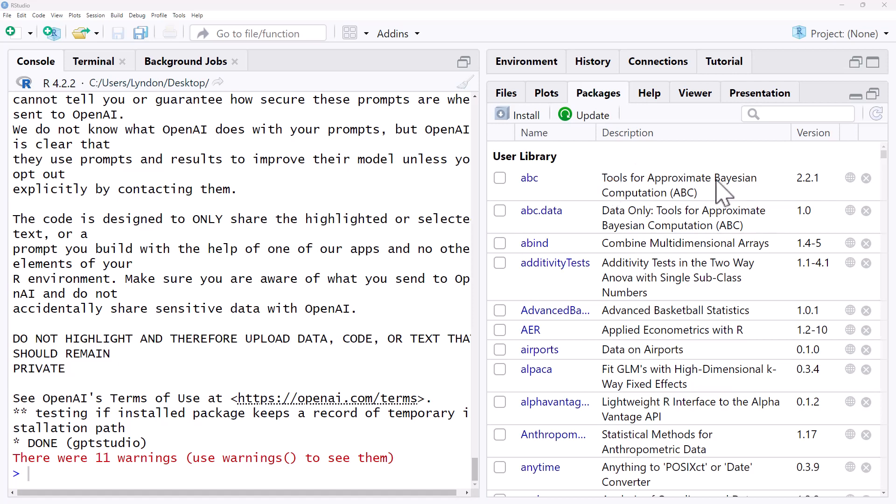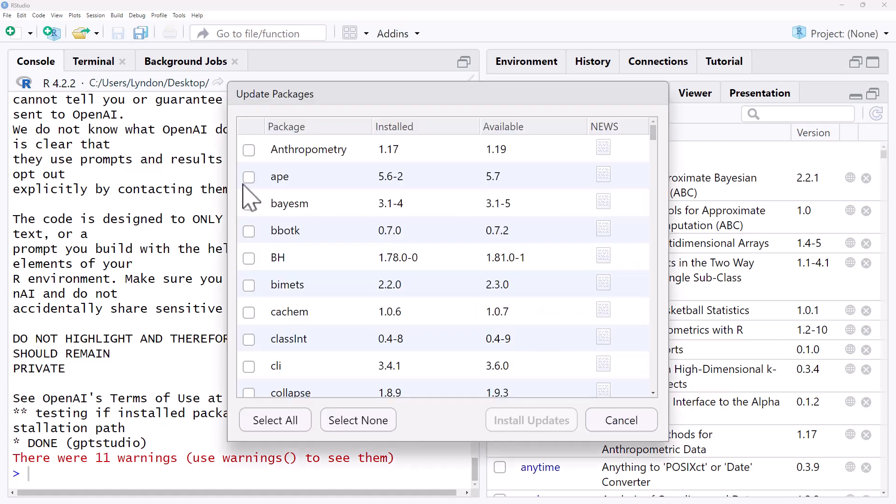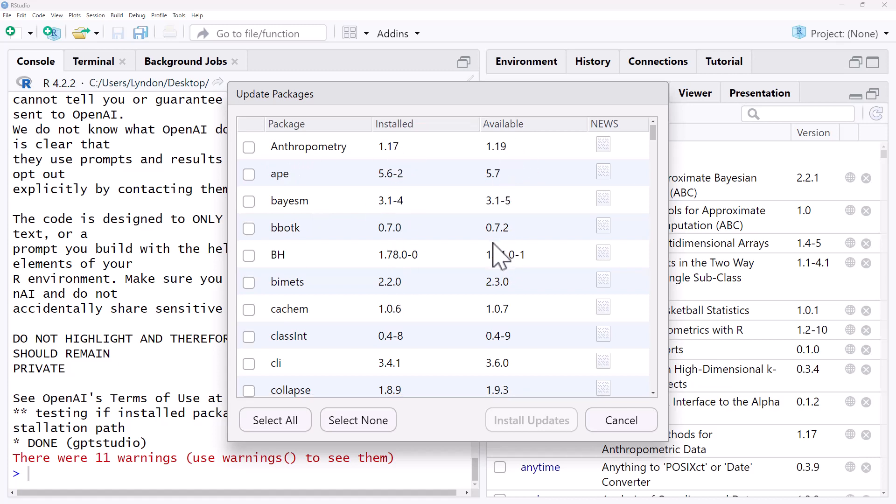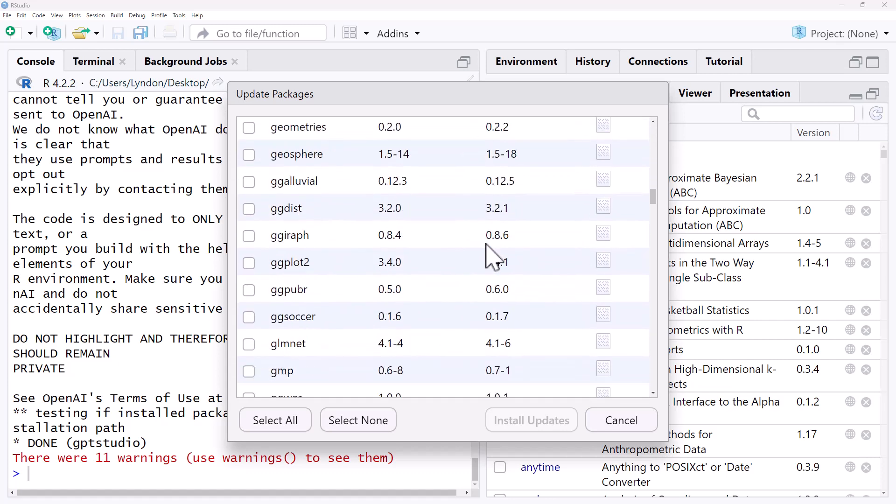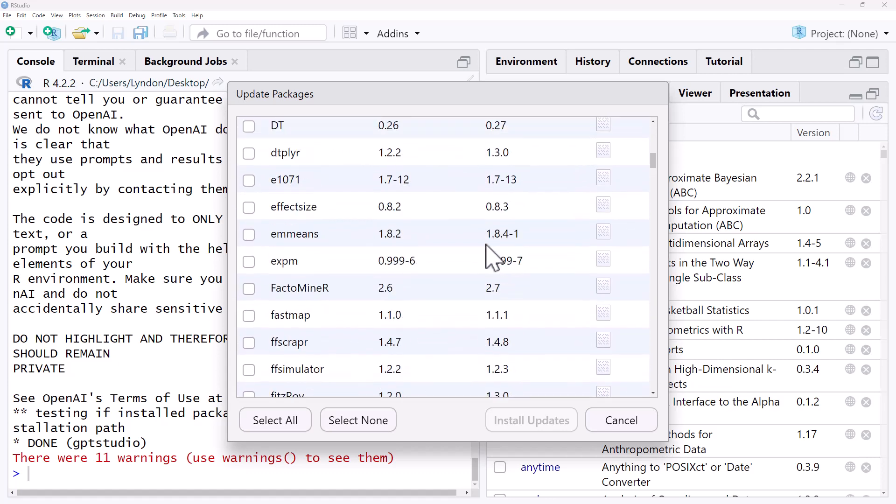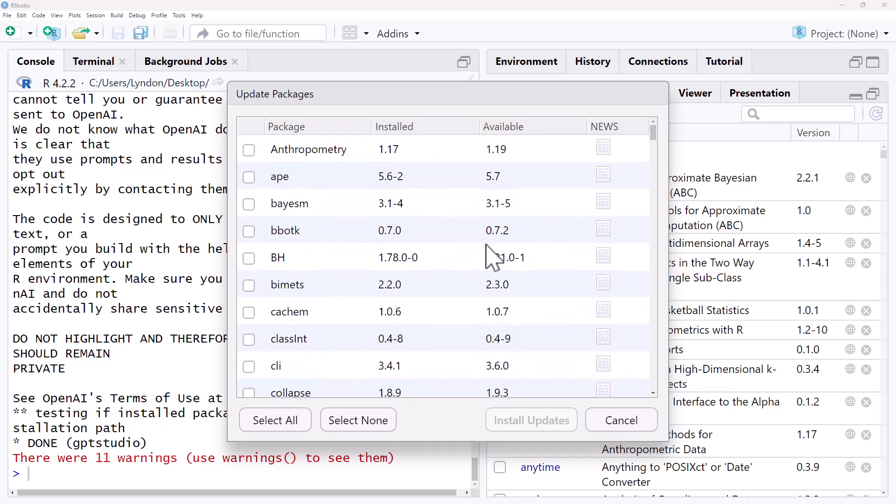Once we have our packages here it is a good habit to just periodically check for updates. So we can do that by hitting the update button. It will give us a list of what versions we have installed, what is available and we can choose either just to do the ones we're interested in using at the moment or we can go select all and update all of our packages if we would prefer that.